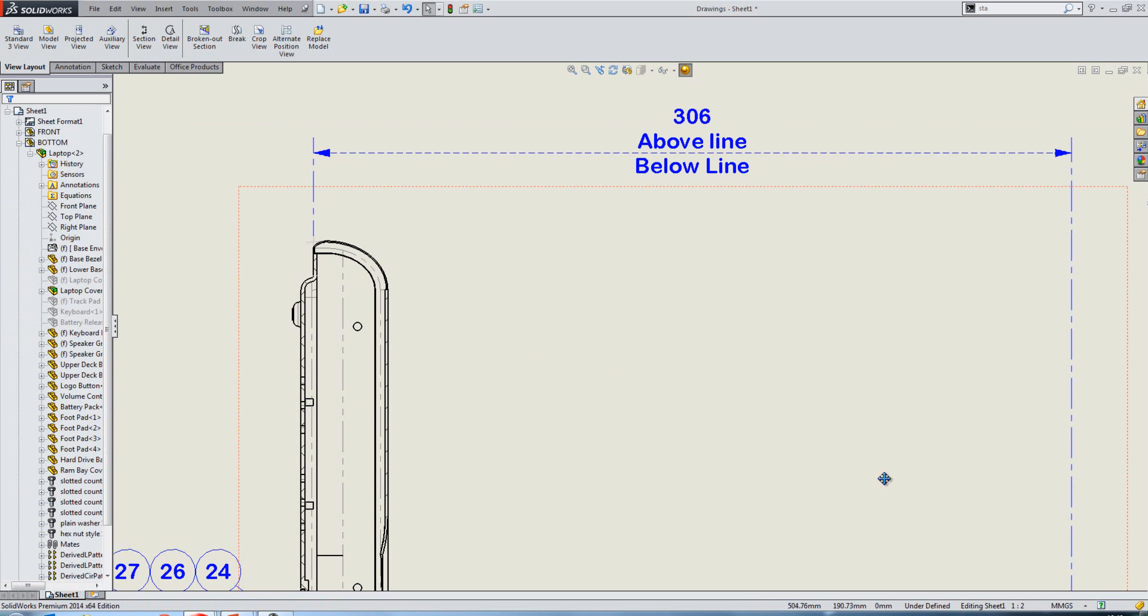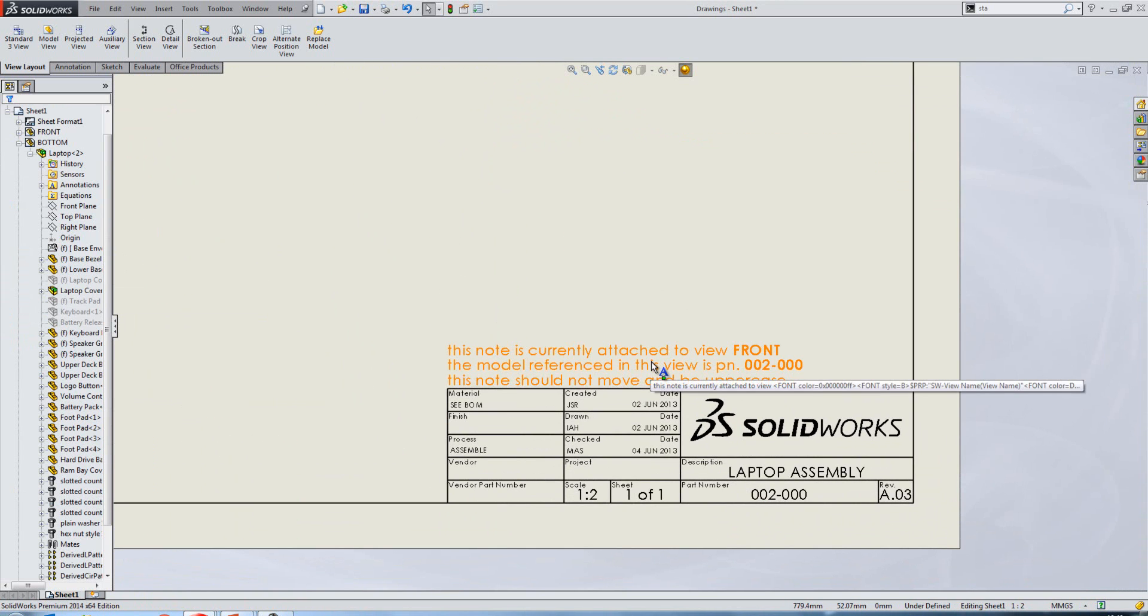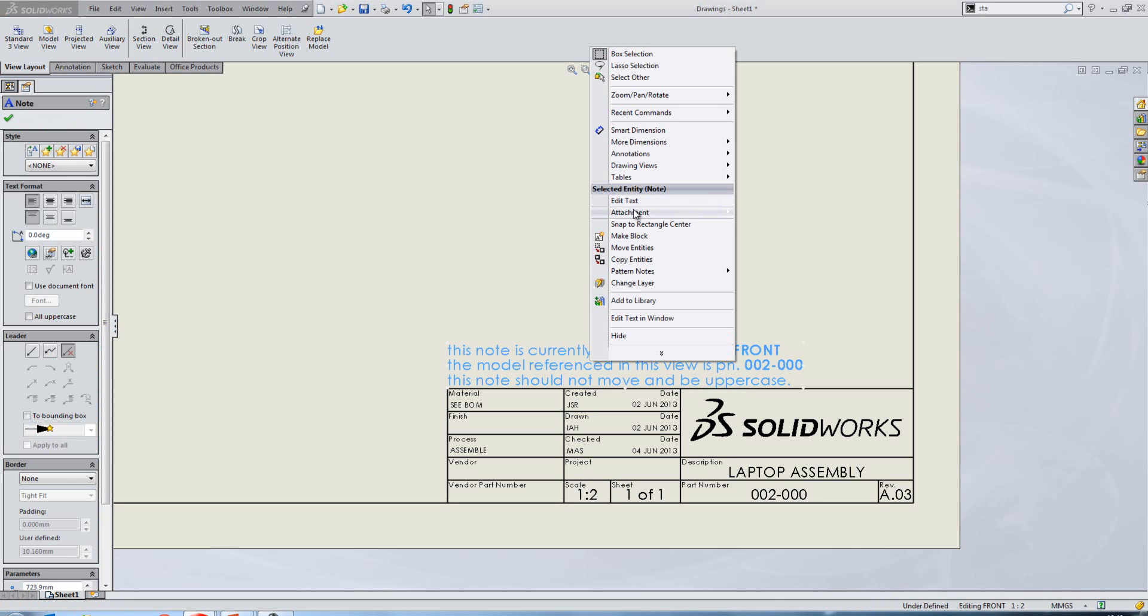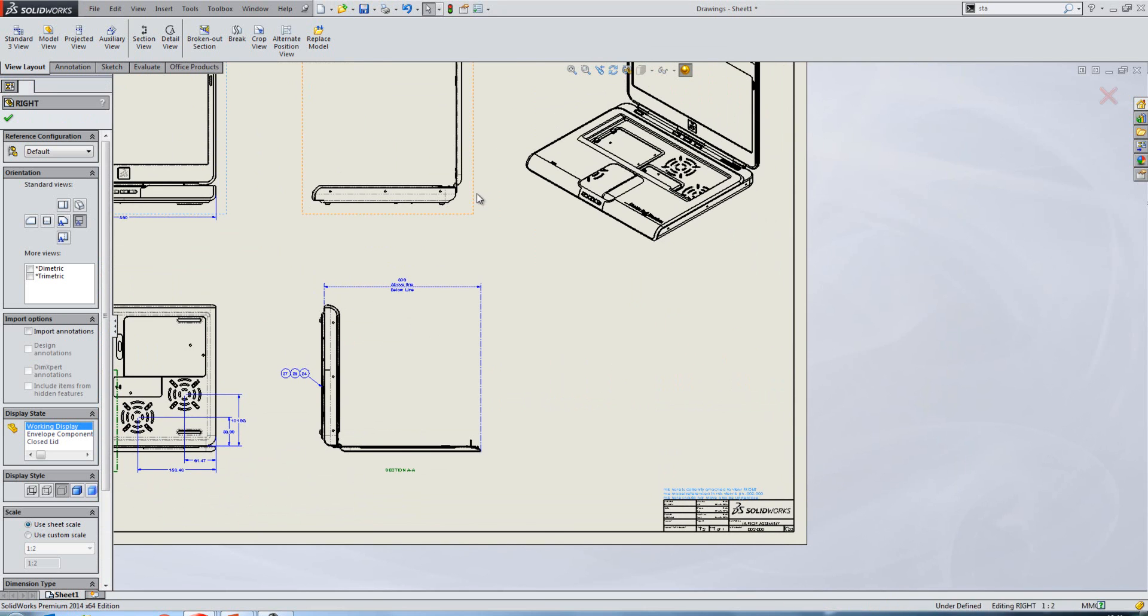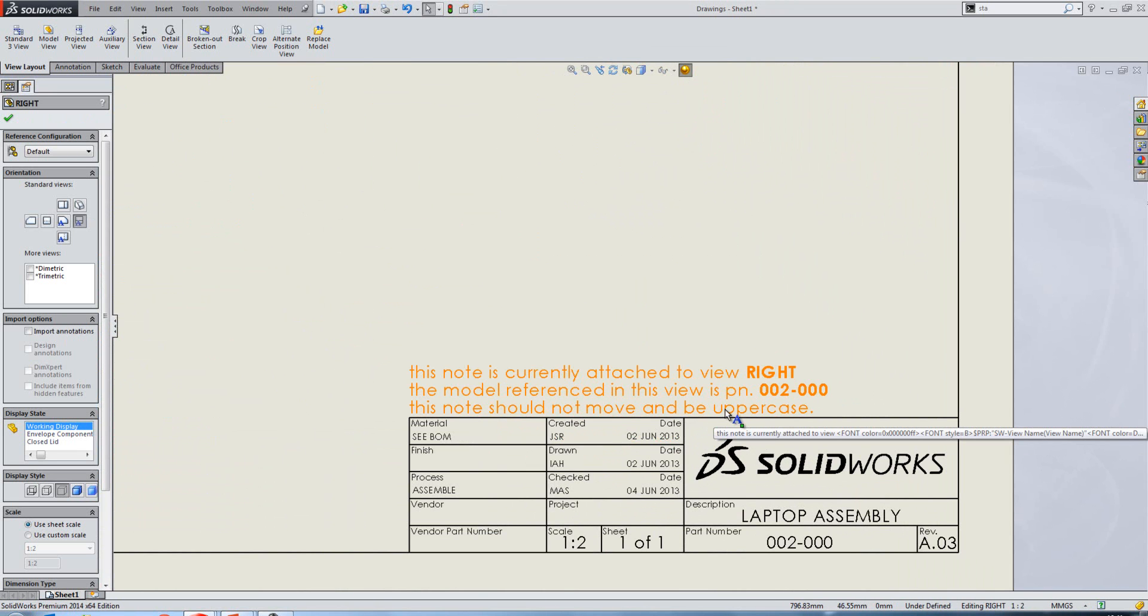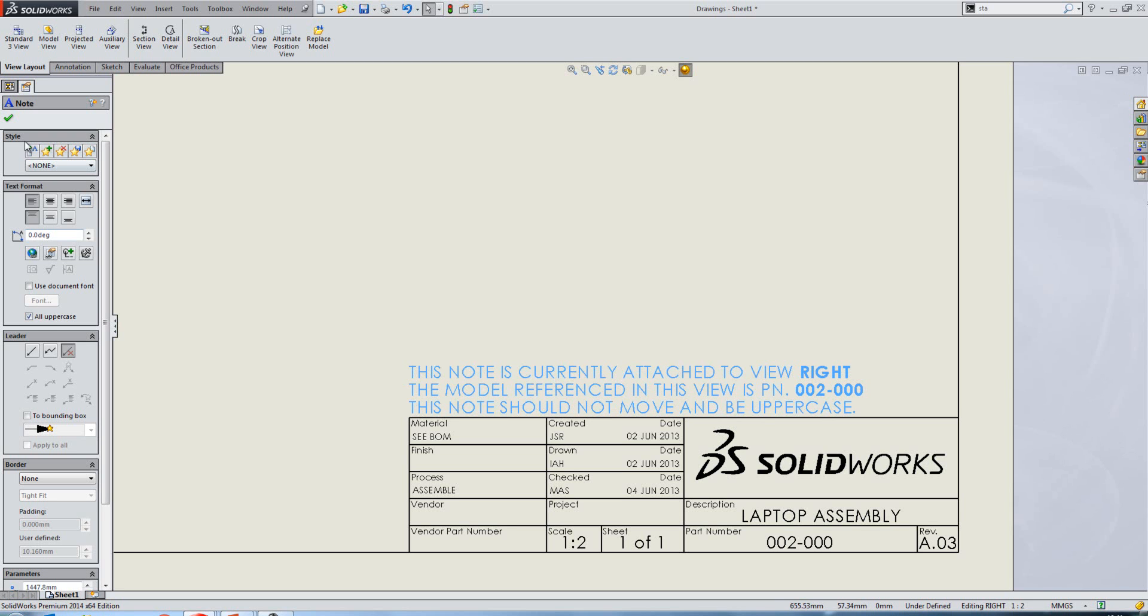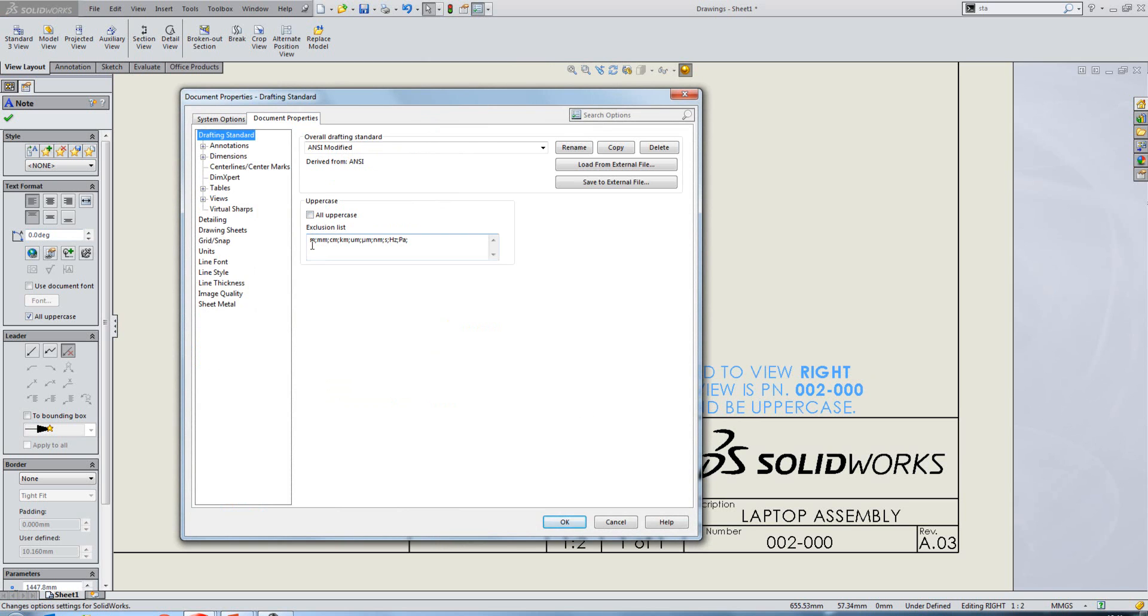We'll go and have a look at a note now in the corner of this drawing. So it tells us here that the note is currently attached to the view front, and it tells us the model referenced, and it tells us that the note should not move and be uppercase. So if we wanted to attach it to the right view, in previous releases, we'd have had to cut and paste it, and then the note's position would change. We can now right-click on a note, select attachment, and we can either attach it to another view or to the sheet itself. So if we attach it to another view, select that right view, you'll see that the view updates for us automatically. The other problem that we have with this note is that it is lowercase. We can now change it to uppercase with the click of the tick box. What's nice here is that when you are using that tick box, you can add exclusions to it. So if you want to keep your unit system as lowercase, for instance, you can do. Just add it to the exclusion list here.